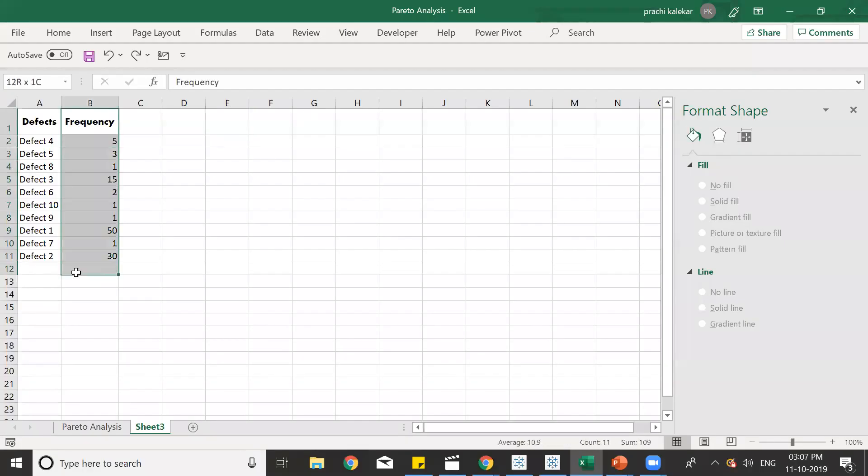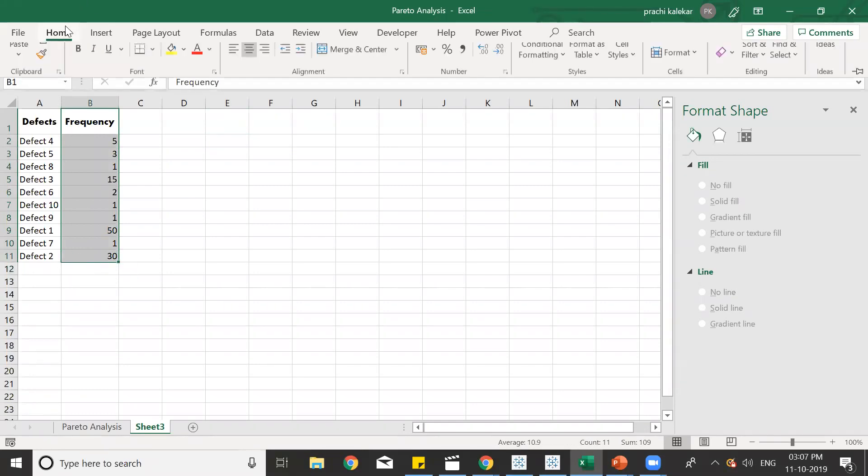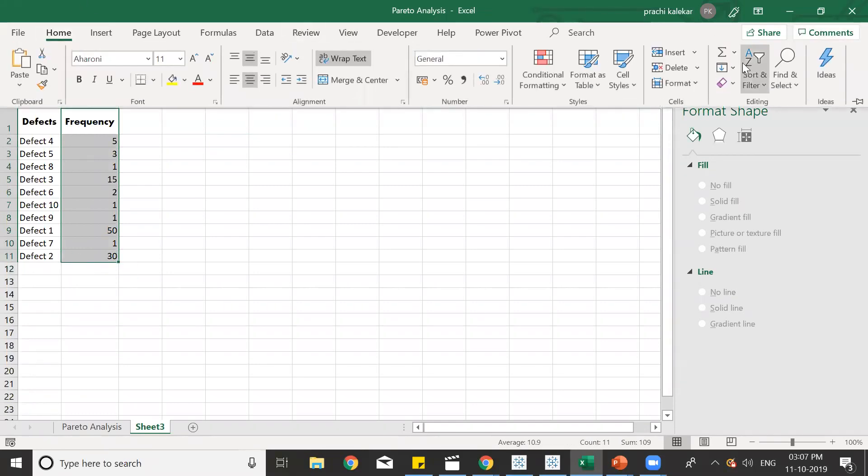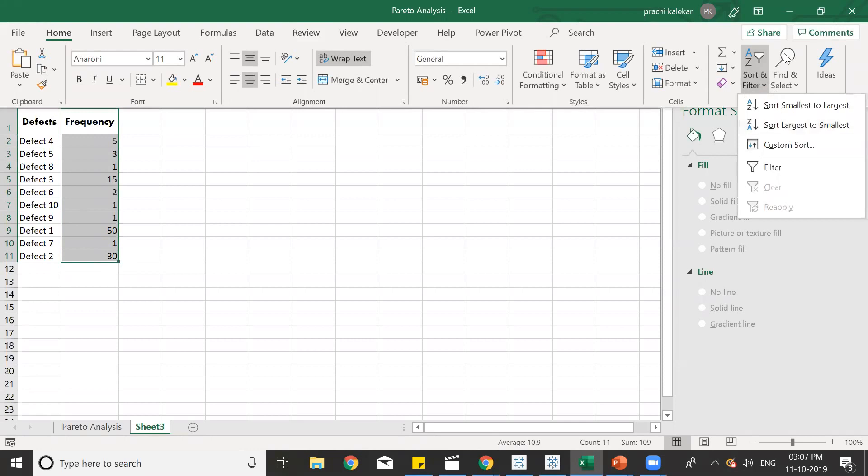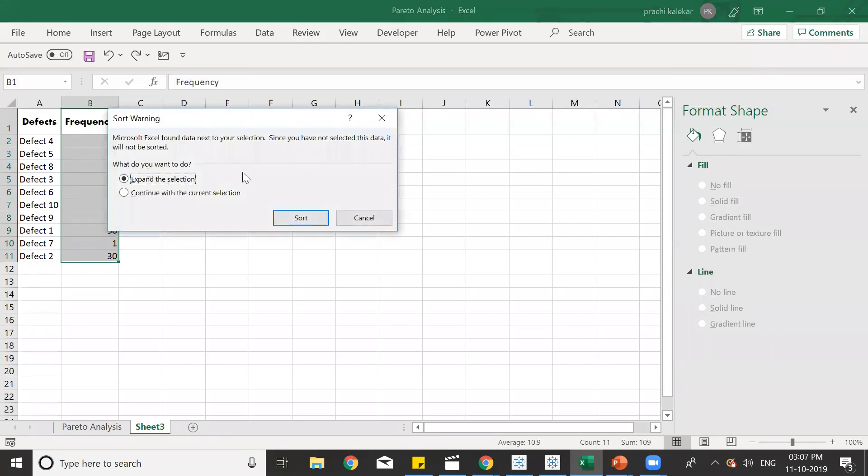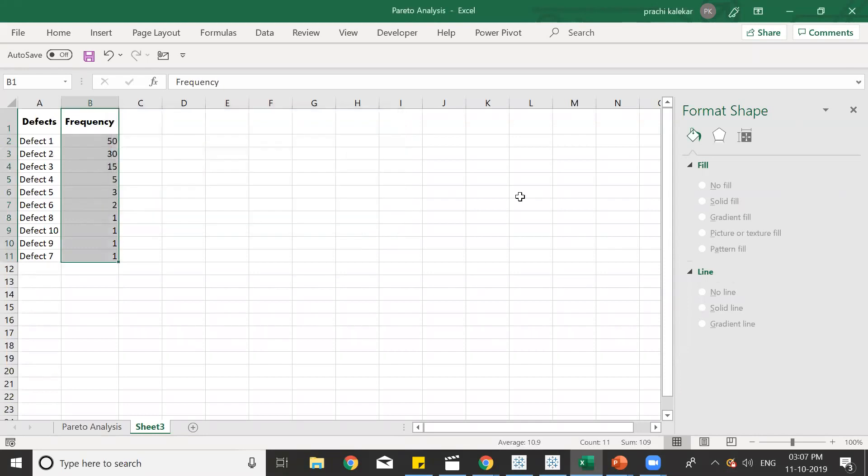We'll first select this data, the frequency. Then, go to Home and then Sort. In Sort, we'll do sort largest to smallest. Expand the selection.